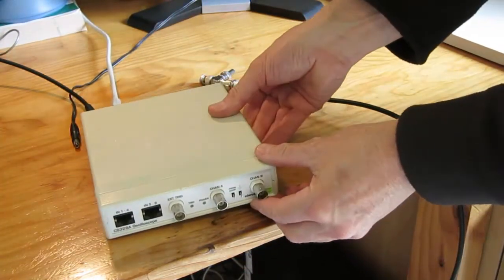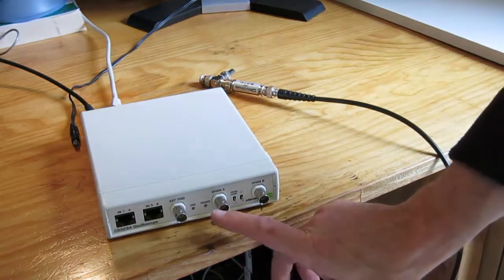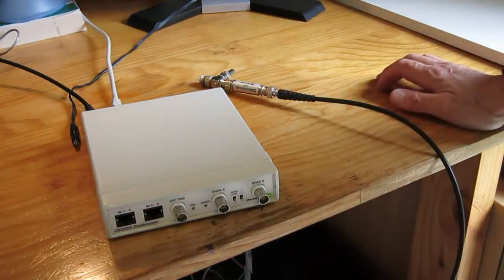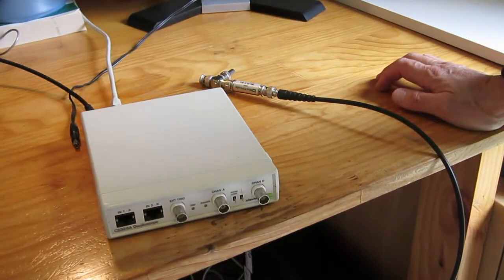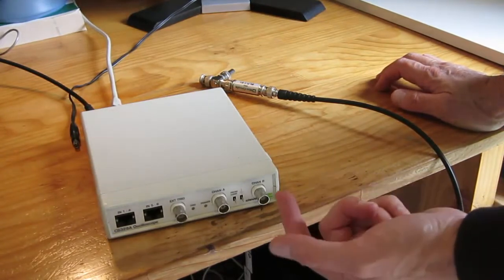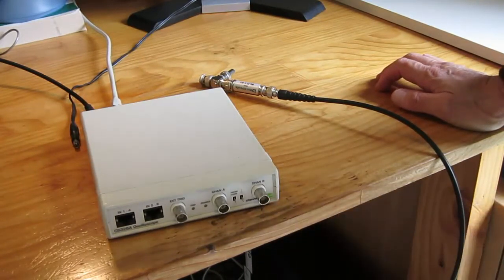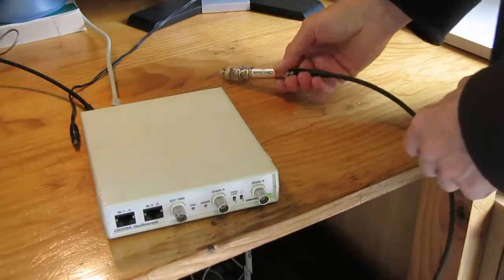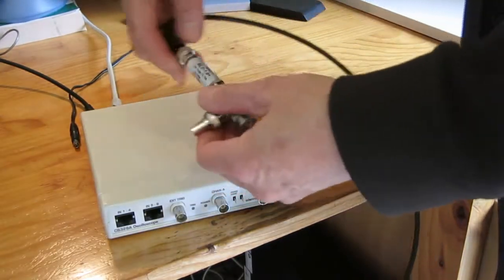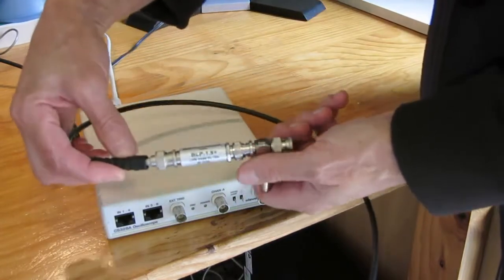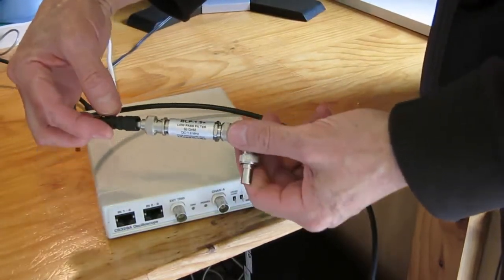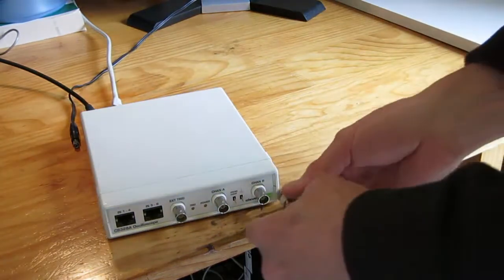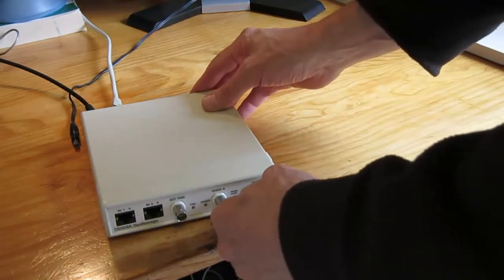At the front of the Cleverscope we have channel A input which is used to measure the signal being used to stimulate the unit under test. Channel B is used to measure the output of the unit under test. The output of the mini-circuits filter goes to channel B.